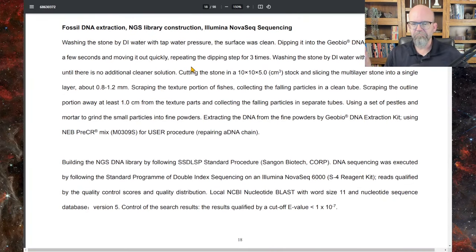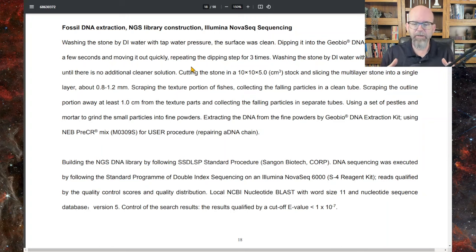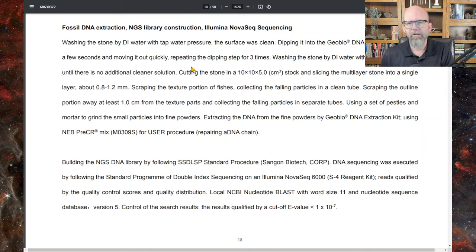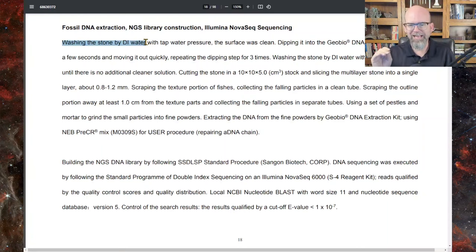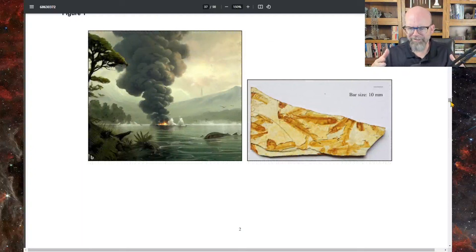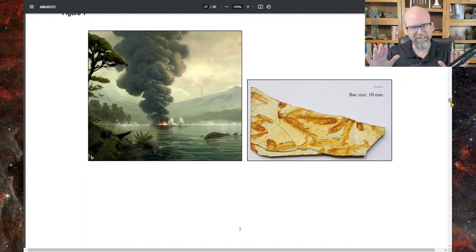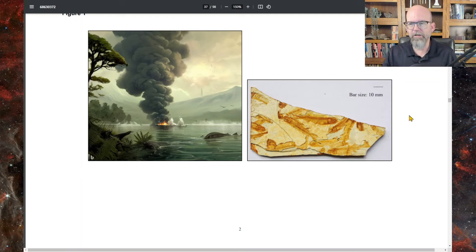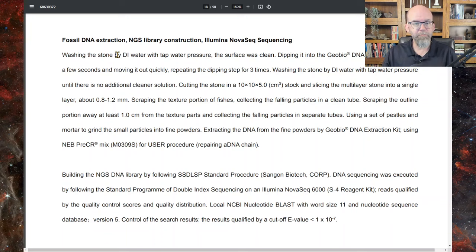Materials and methods — here we go. You're wondering: how did they get this DNA? What was the sample, how did they prepare it, and how can they be confident they got a chance of getting DNA from something 100 million years old? Fossil DNA extraction: washing the stone by DI water. There was no information about exactly where the stone came from. They're buried in volcanic tuff. And here is what might be the rock — the legend isn't clear, but this might be the rock they tried to extract DNA from. These are the fish fossils, with a 10mm scale bar — fairly small fish.